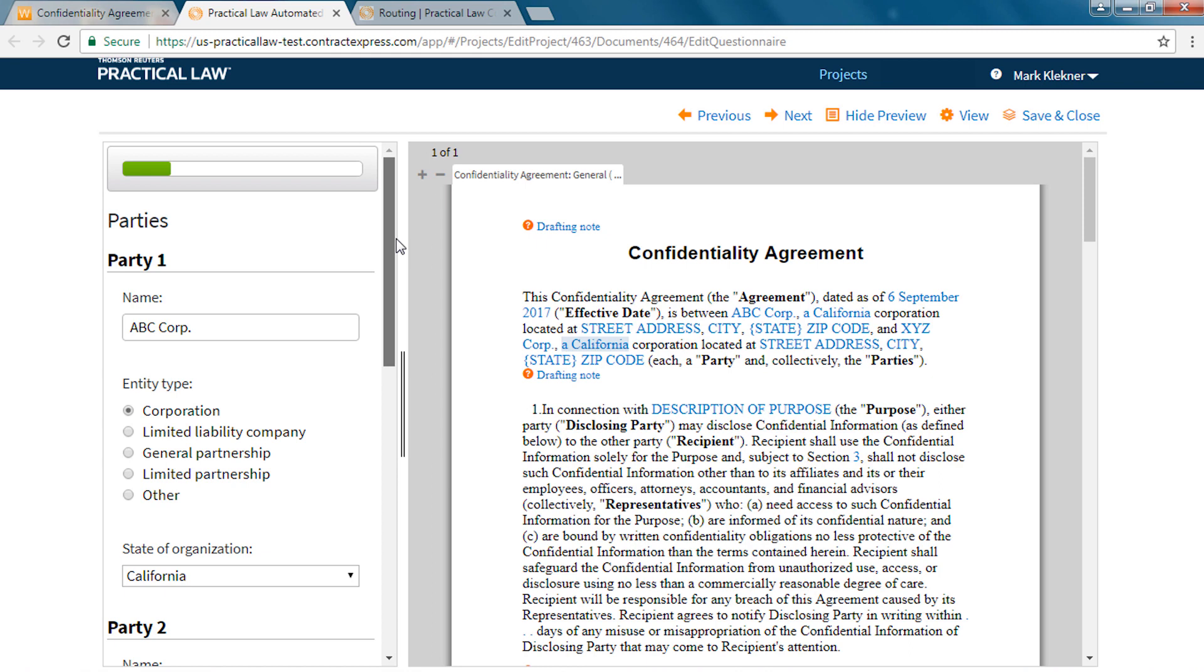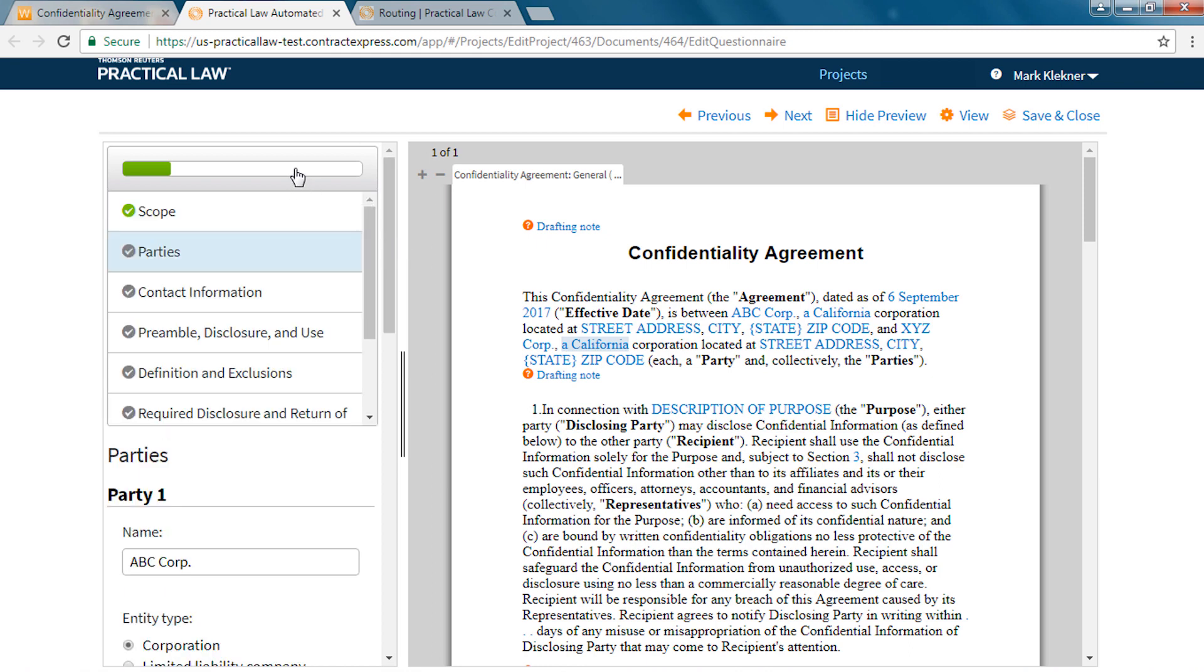The progress bar shows how much of the document has been completed and you can click on the bar to display the table of contents. The green check marks indicate that all of the required information for that section has been completed. Clicking a section of the table of contents takes you to that section of the questionnaire.